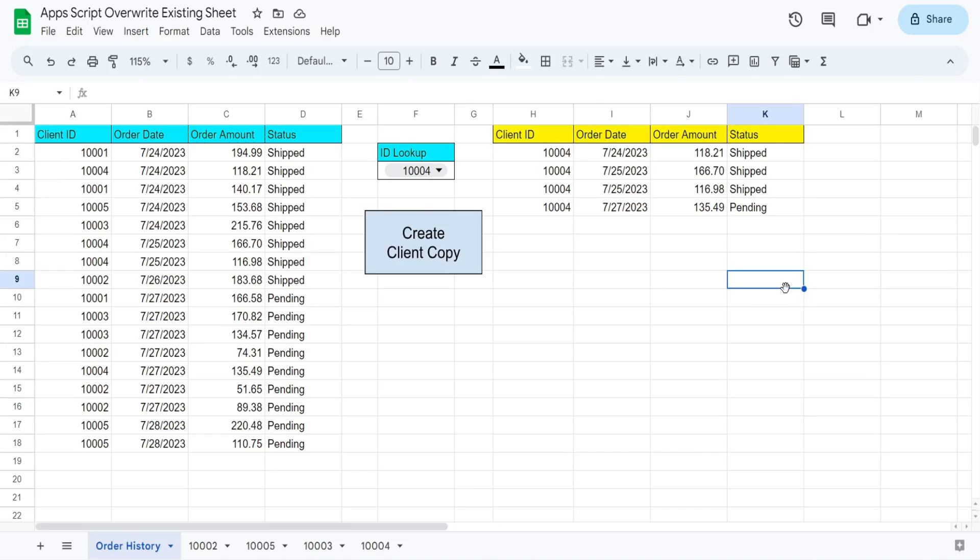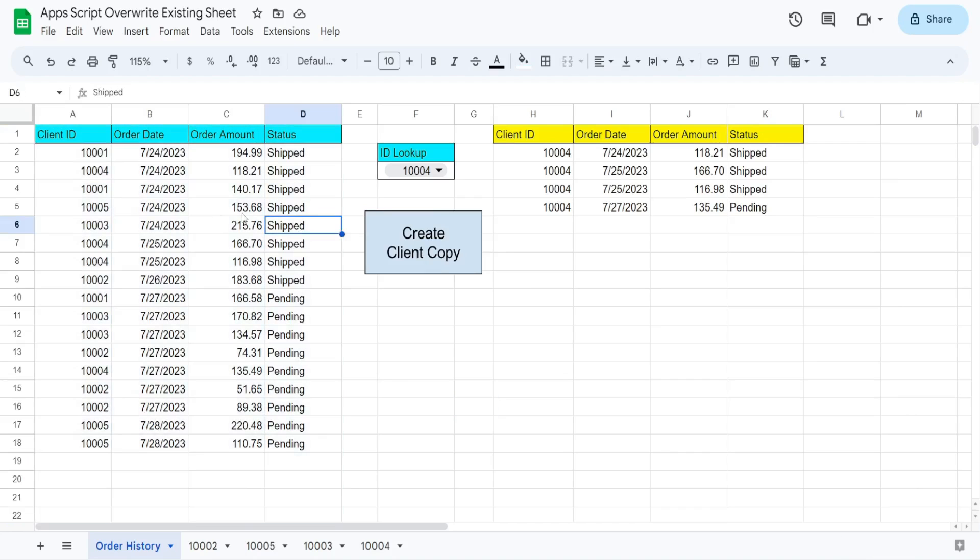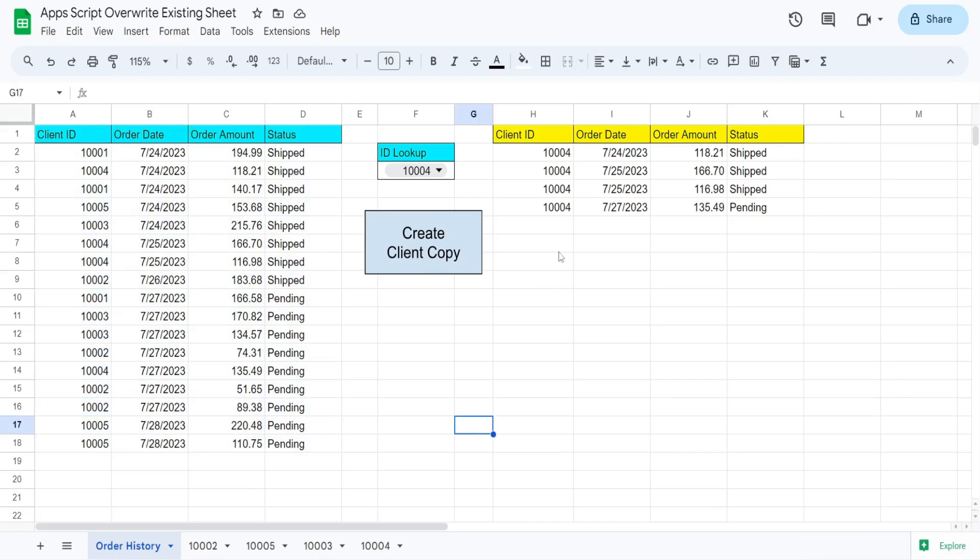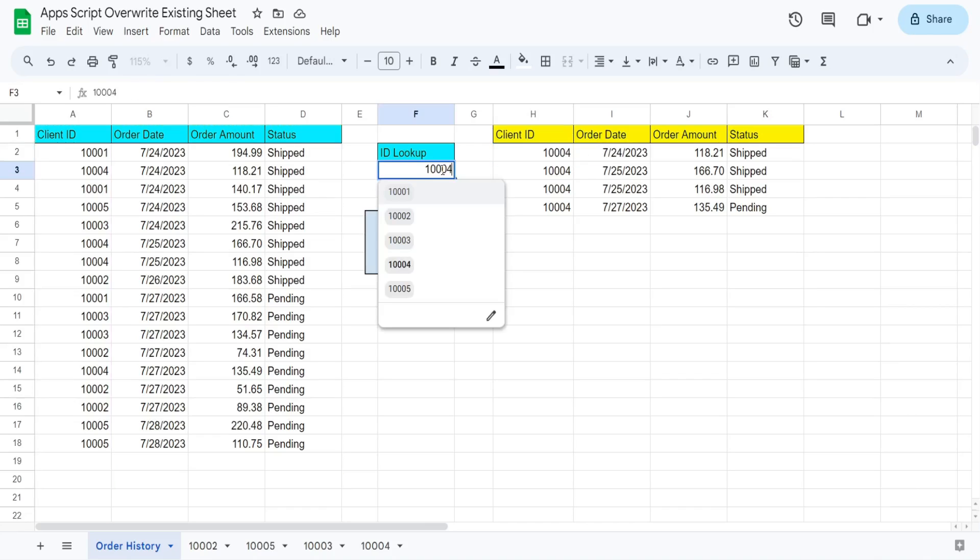So what you see here is a preview of what we're going to create today. On this first sheet called order history, I have in columns A through D various order transactions for five different clients. To the right, I have the output of a filter function that performs a filter based on whatever client ID is selected from this drop down menu.